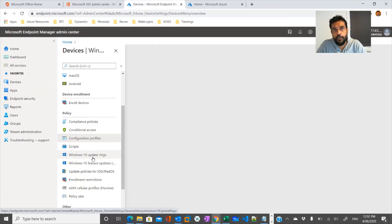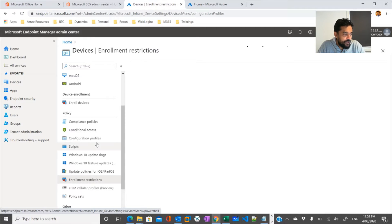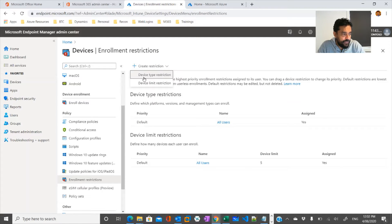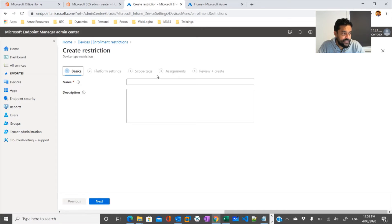You can also enforce enrollment restrictions — configuring restrictions for enrollment. It can be a device type restriction or a device limit restriction, where you can limit the number of devices you want to enroll for your enterprise, or you can configure device type restrictions.